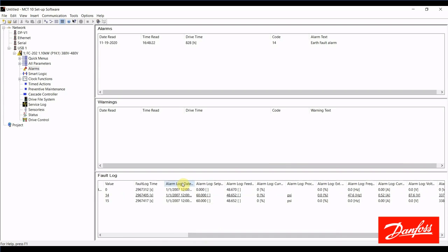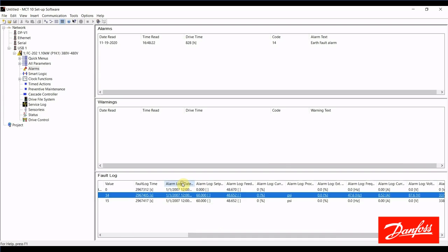Then we have the alarm log date. If the real-time clock on this drive was set, you would get an actual time and date stamp with the alarm. I did not have it set on the drive we're dealing with here, which is why we'd get this generic date and time.